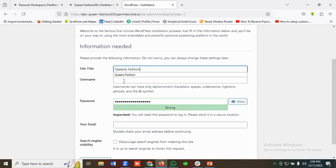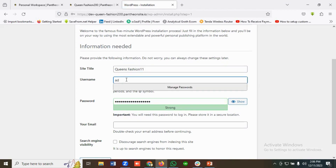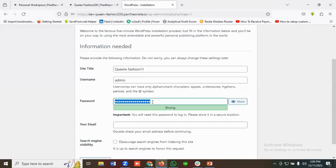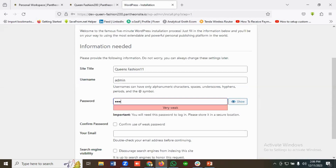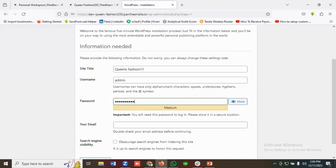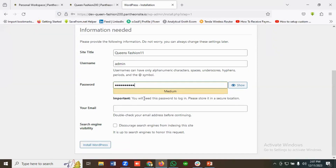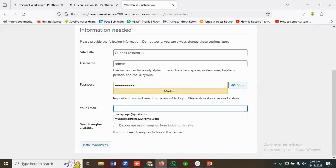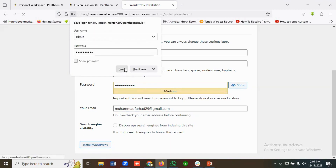I'll provide a username and a password — you need to create a username and password as per your requirements. You also need to provide an email address. I'll enter my email and then click Install WordPress and save.